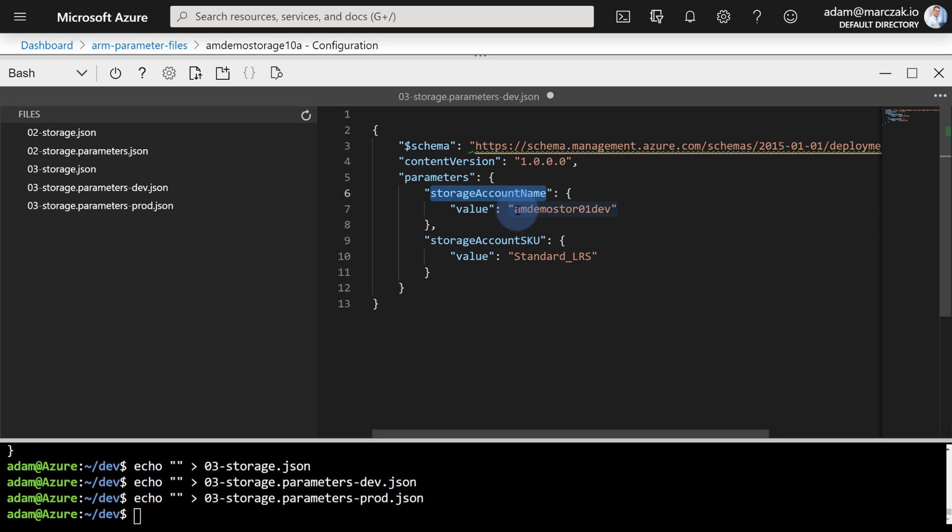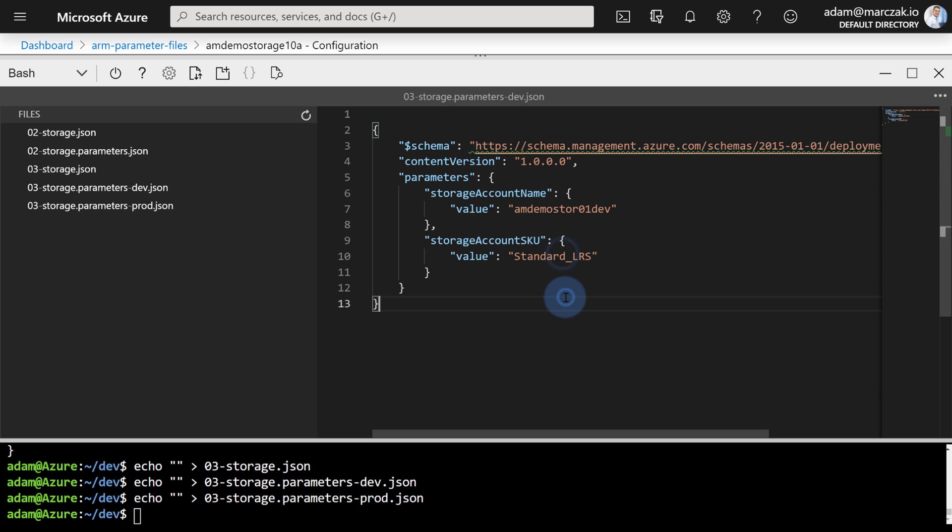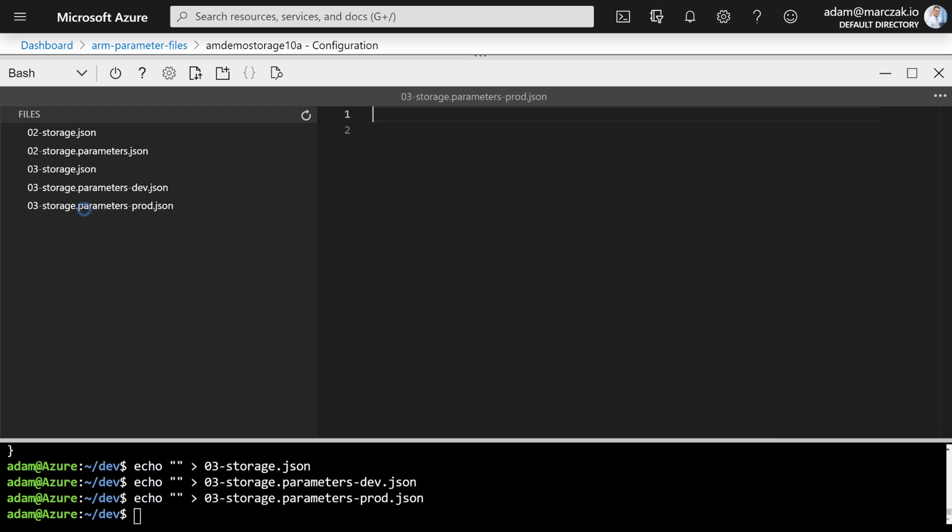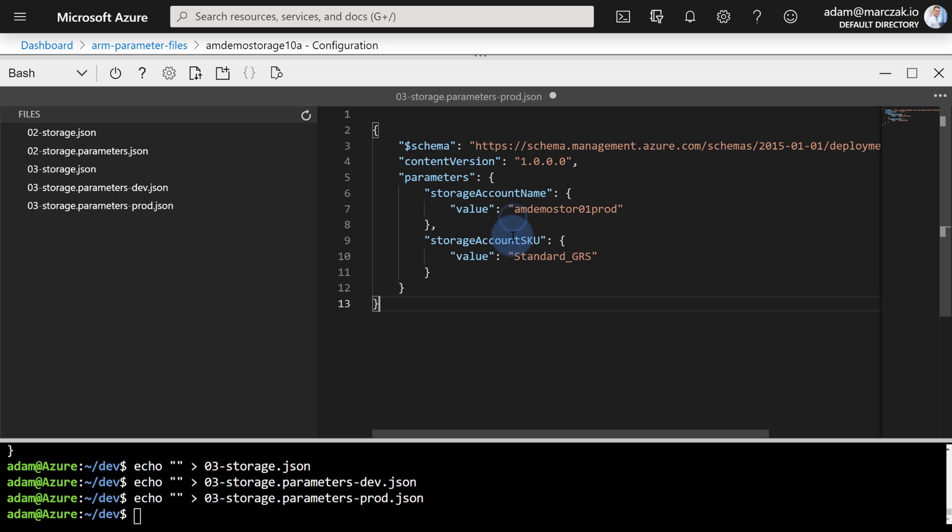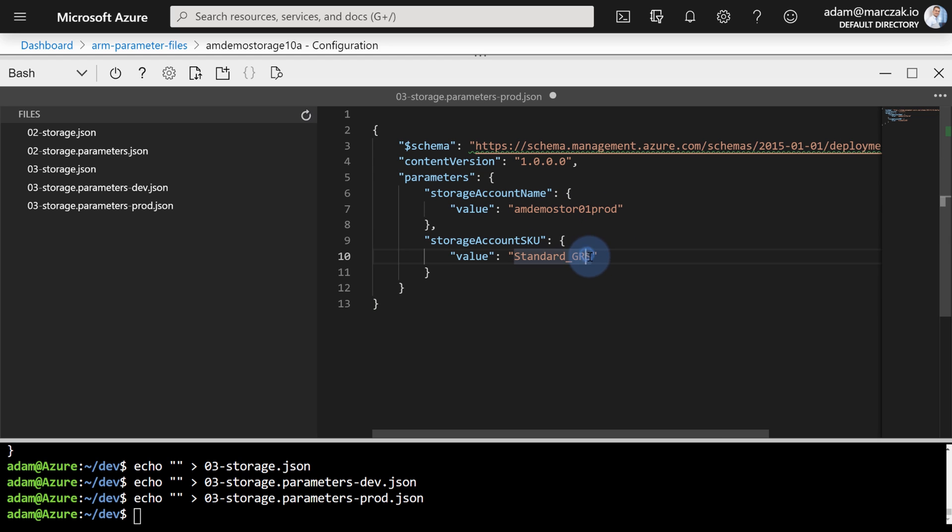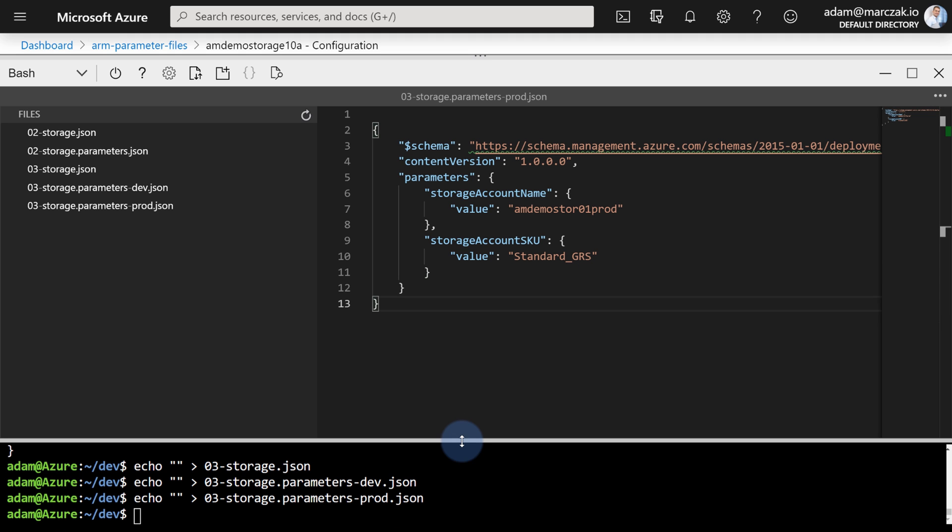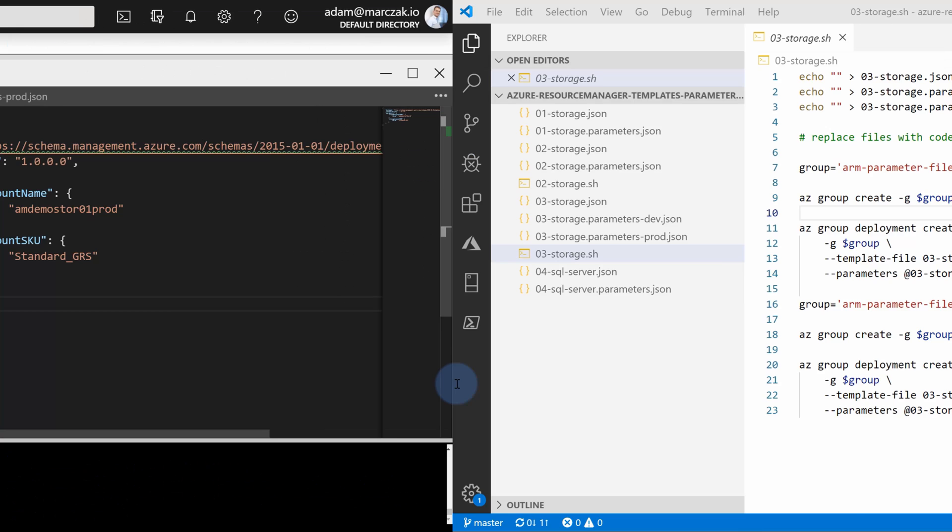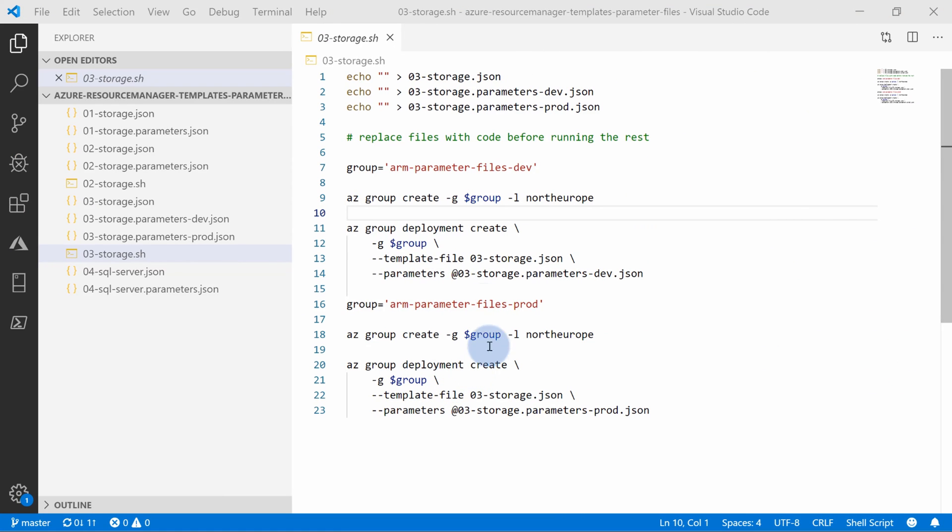Let's paste the dev parameters. And for development, we're passing parameters, and notice the difference. First of all, the storage account name is amdemo-store-01-dev and the SKU is standard LRS. And for the production, we're gonna pass another parameter file, and in this one notice I'm passing a different name. This time it's 01-prod and I'm passing GRS. This is because for the production I want geo-redundant storage and I want to pay more for more durability of my data.